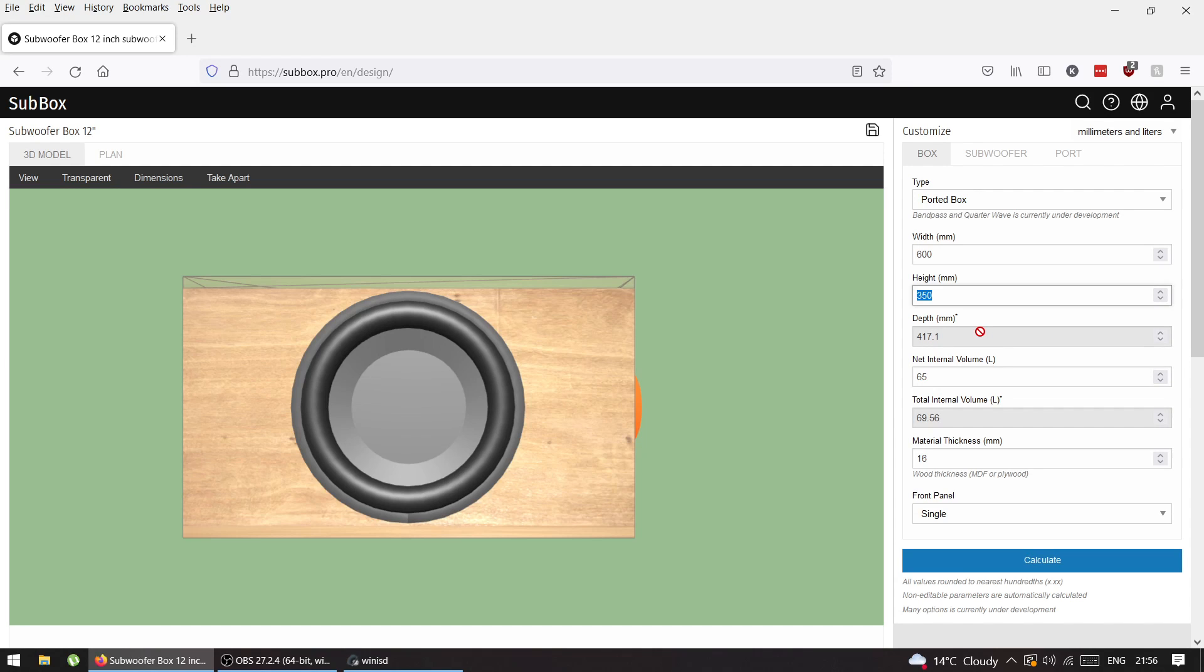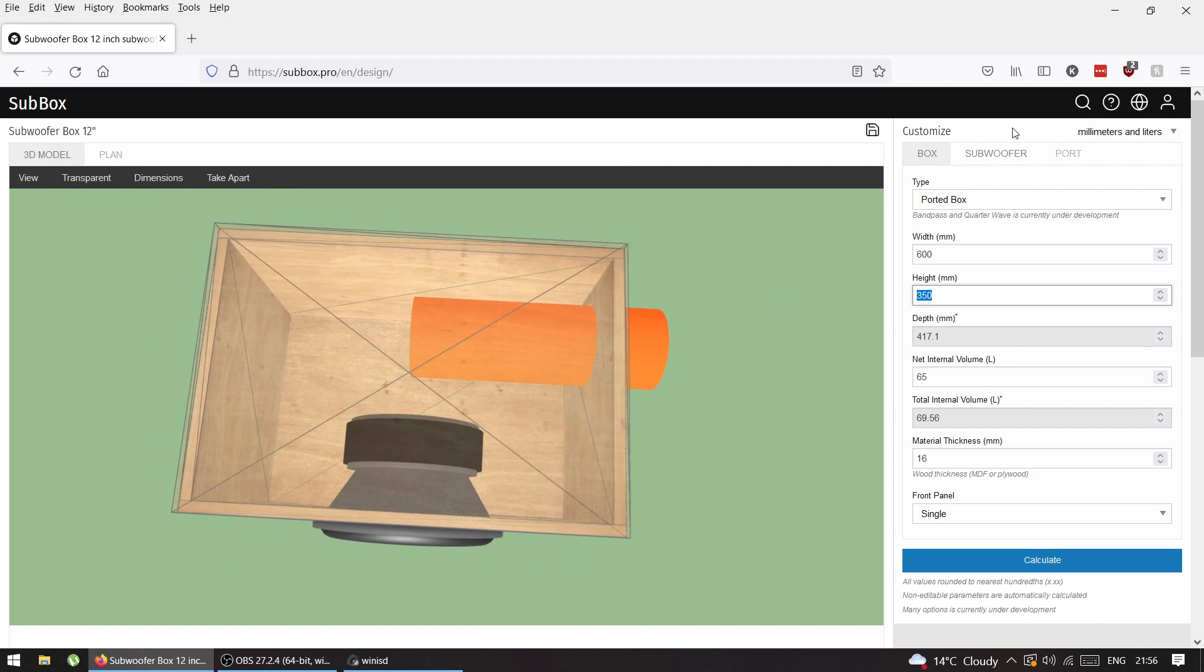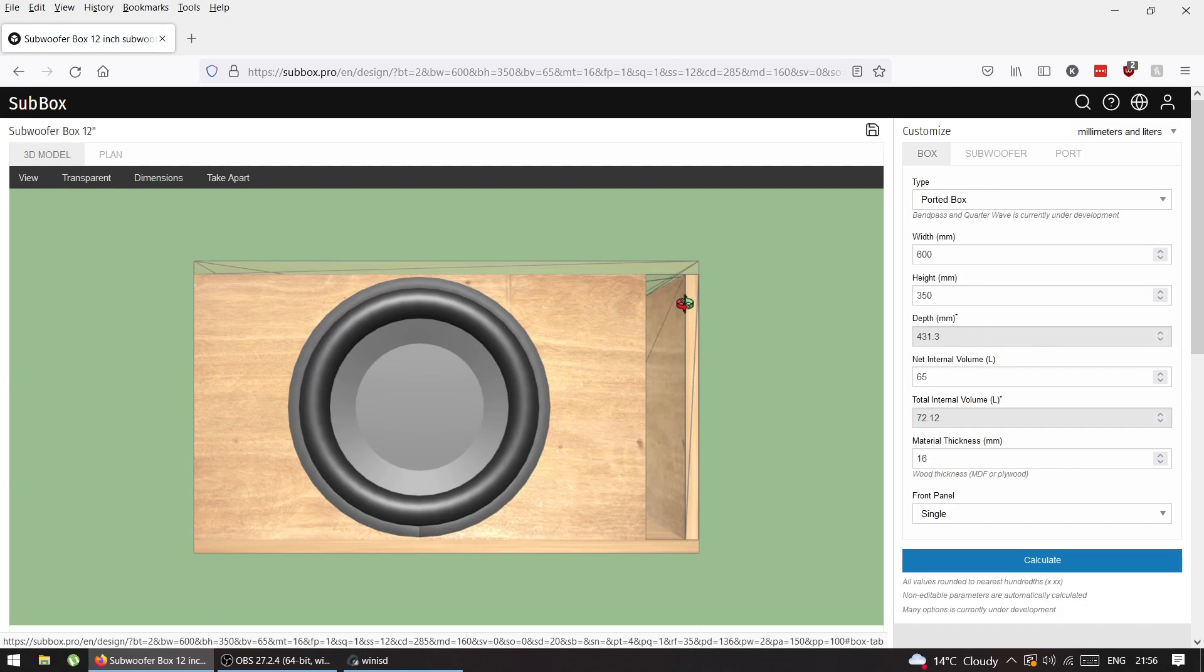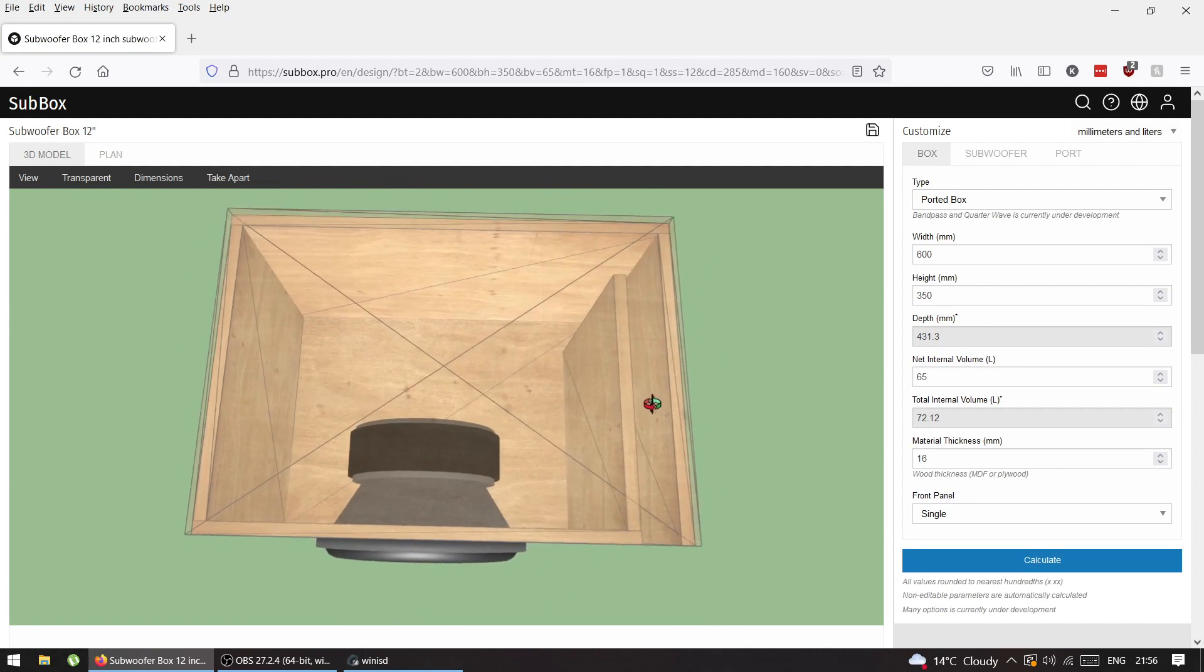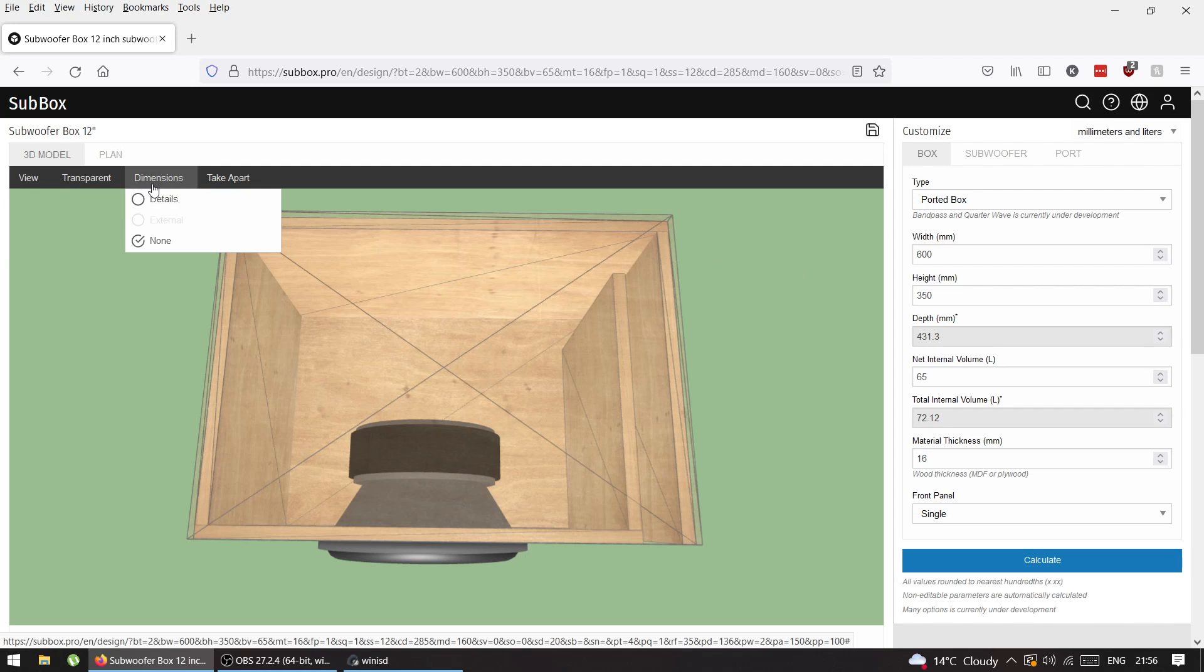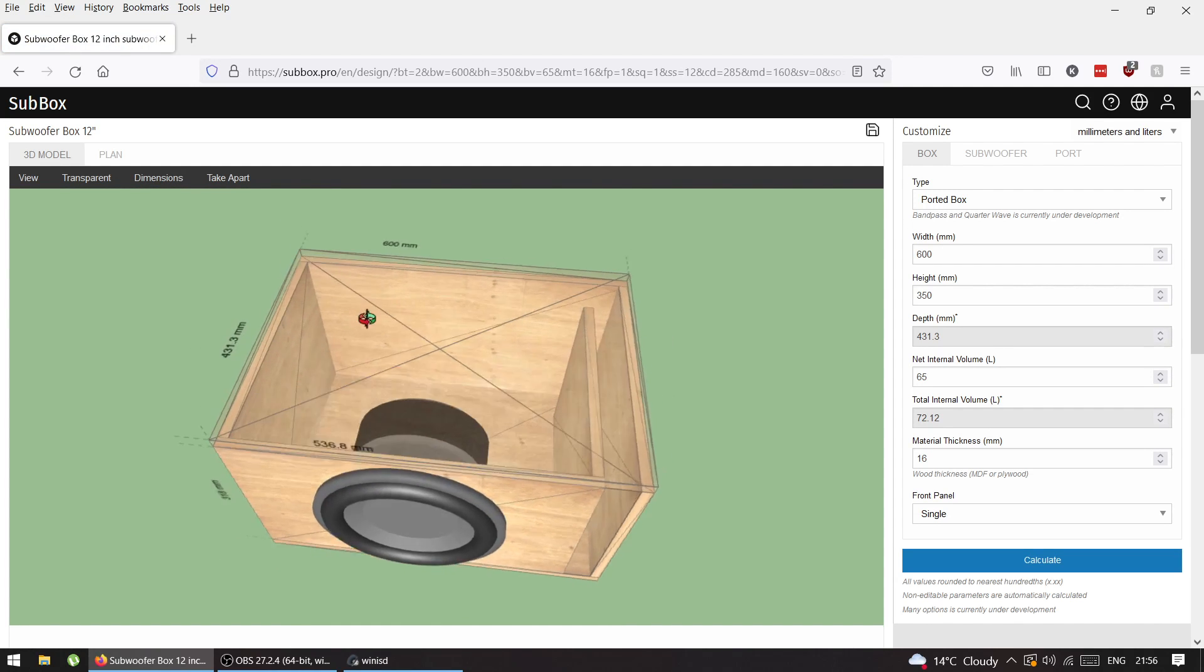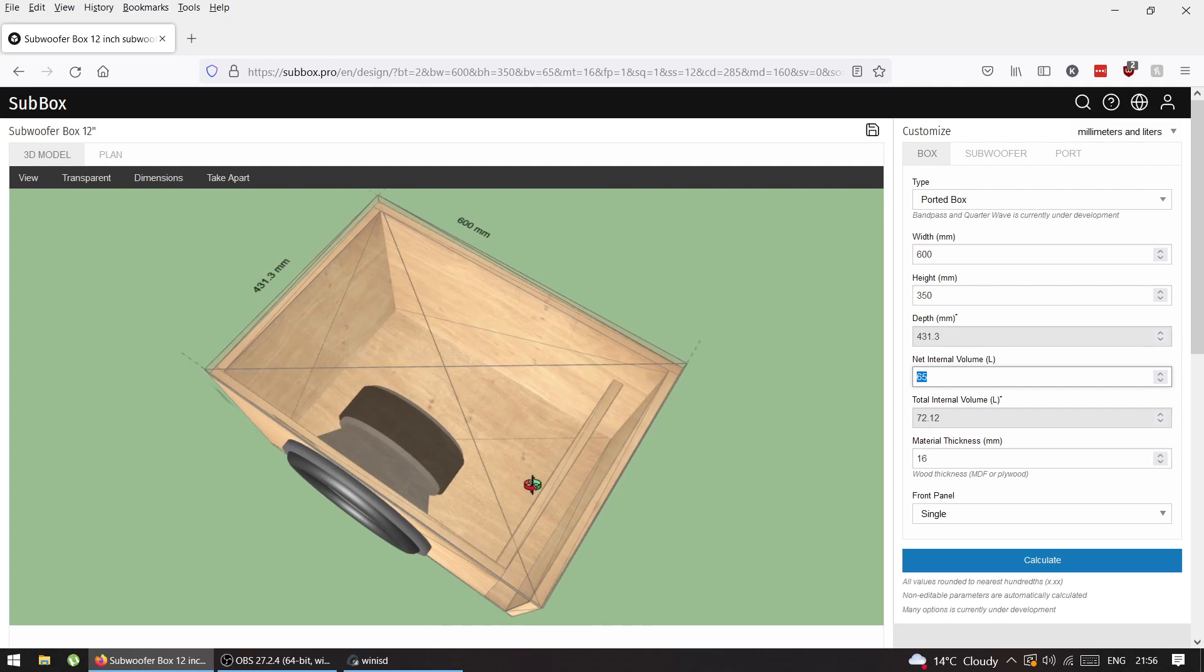Let's change the port to slot, it's going to be easier to see and calculate. When you have a subwoofer box with these dimensions, 60 centimeters width, this internal volume of 65 liters is just this volume inside and doesn't count the port.